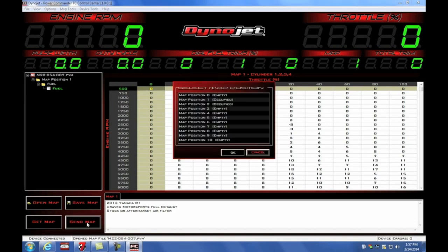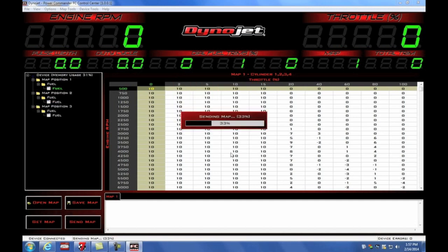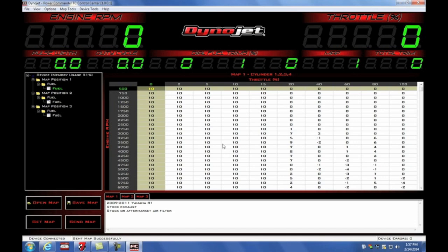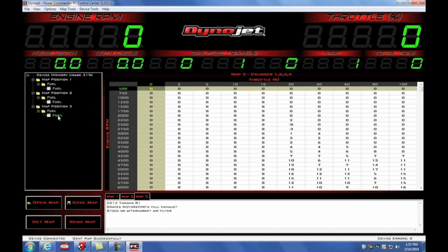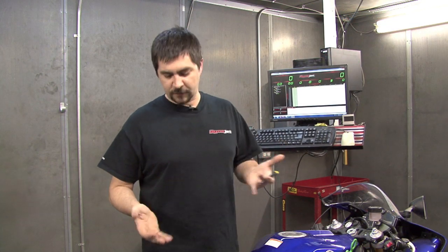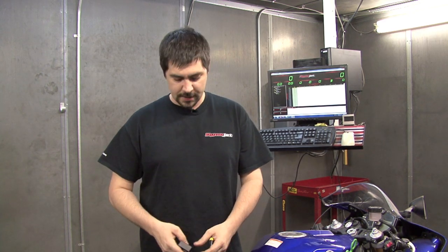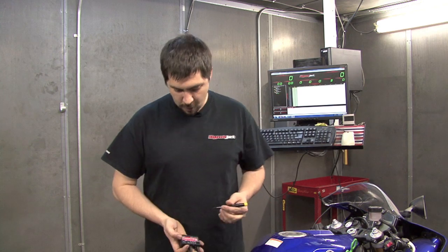It's now going to prompt us which map position we'd like to send to. Position 1 and position 2 are currently occupied. All the other map slots are empty. I'm going to select position 3. So now on the tree view of our map file, we can see map position 3 is the Graves full exhaust map. So now we have our Graves full exhaust map file for a 2012 R1 loaded into map slot 3 of the unit.